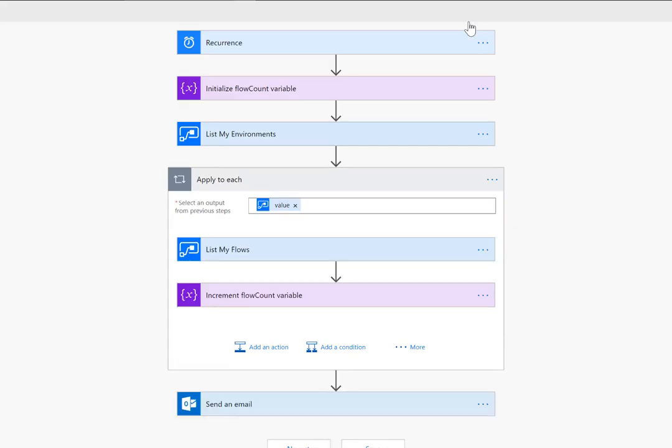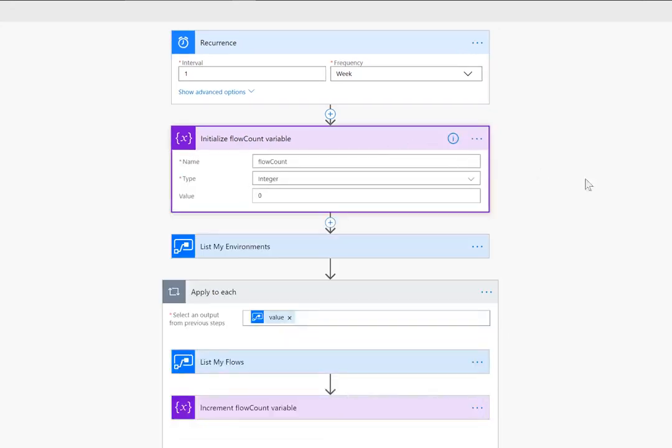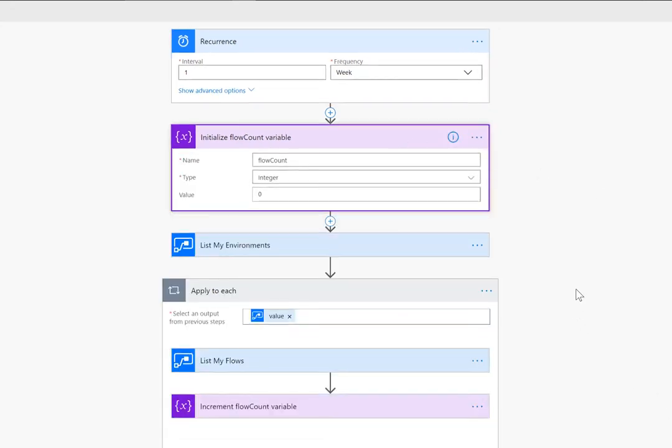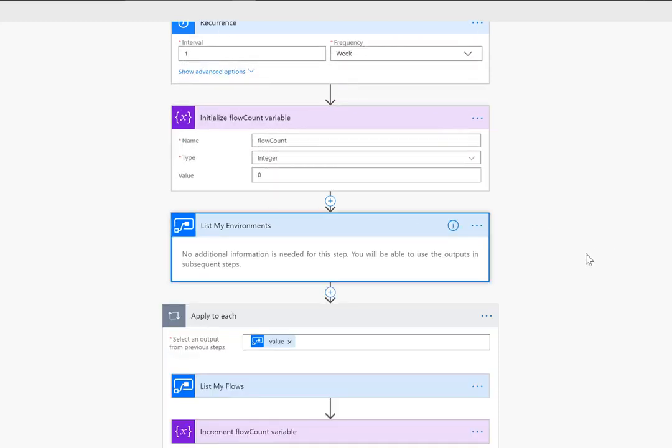In this case we will use recurrence and we can set this to be whatever we want. In this case I'm setting it once a week. Now we're going to use some variables in these flows to track or store some of these values while we are running. In this case we'll just set a flow count to zero and then what we want to do is list my environments.